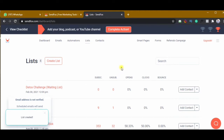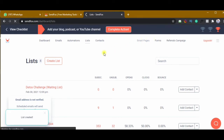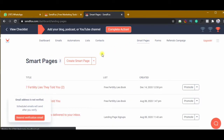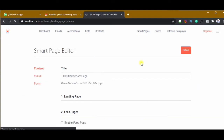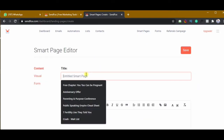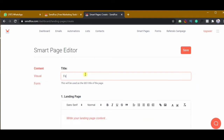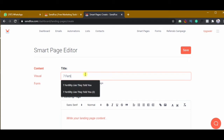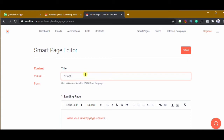The next thing is to go to Smart Pages. On Smart Pages, click on create smart page and give it a name. This is the landing page that you're going to be sharing for people to join the challenge, register, or join the waiting list. I'll call this 'Seven Days Fertility Detox Challenge.'